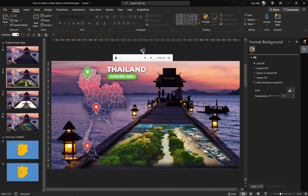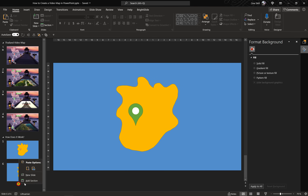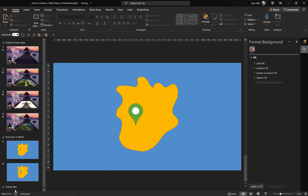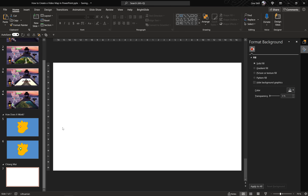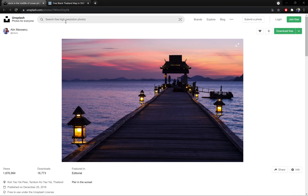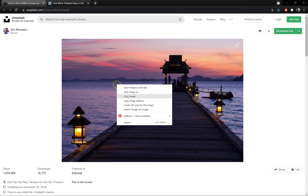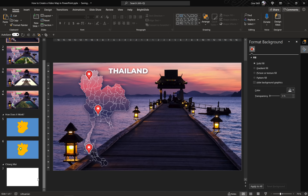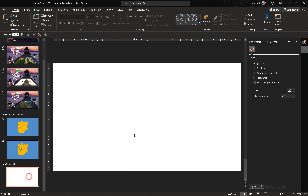Now that you know the basics, let me show you how you can create the Chiang Mai city marker with a video and custom music background. The first step is to find a beautiful background photo. If you'd like to use the same one, the link is in the video description — thanks to unsplash.com. Now let's paste this photo into our slide.